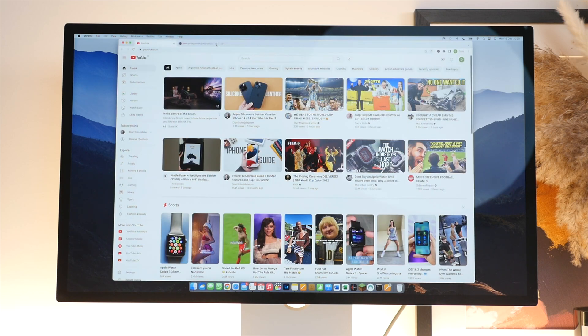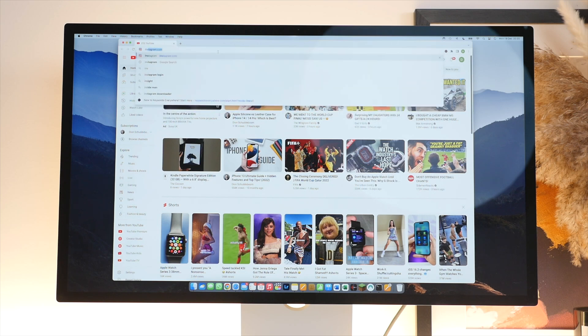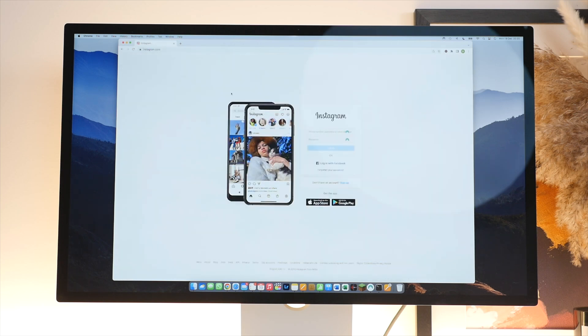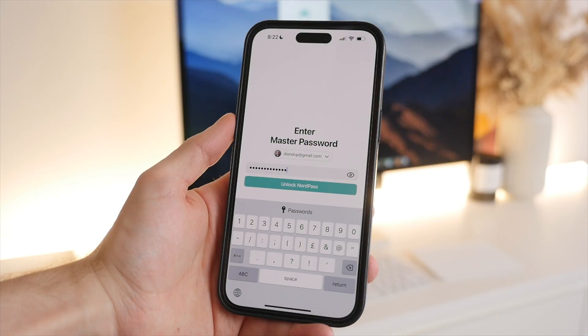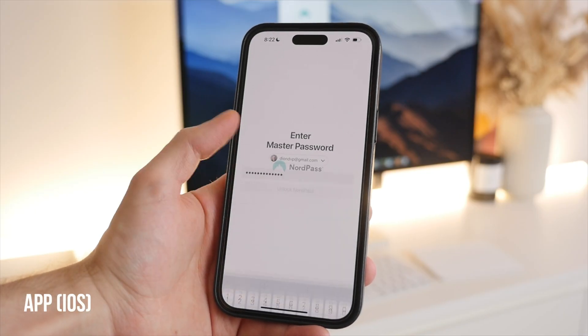With the browser extension, any new passwords you create can be automatically stored in NordPass and will also give you unique complicated password suggestions for each account. This level of seamless integration working across different apps and all of your devices makes NordPass so easy to use. You don't really have to think about it, it just works.